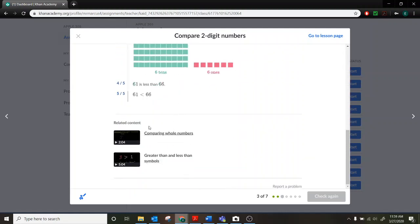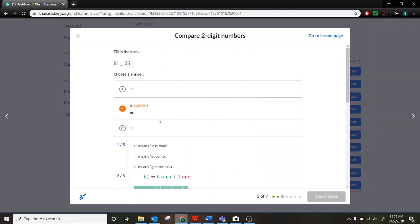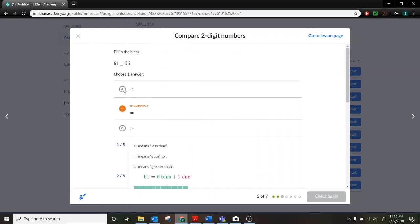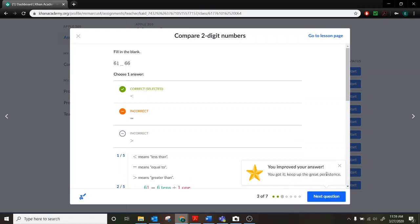And so then I can go back up top and re-answer the question correctly. If you ever need help, there's always a link to the videos as well to re-watch. So I'm going to click my less than now. I corrected my problem. And hit check again. And now I got that one correct.